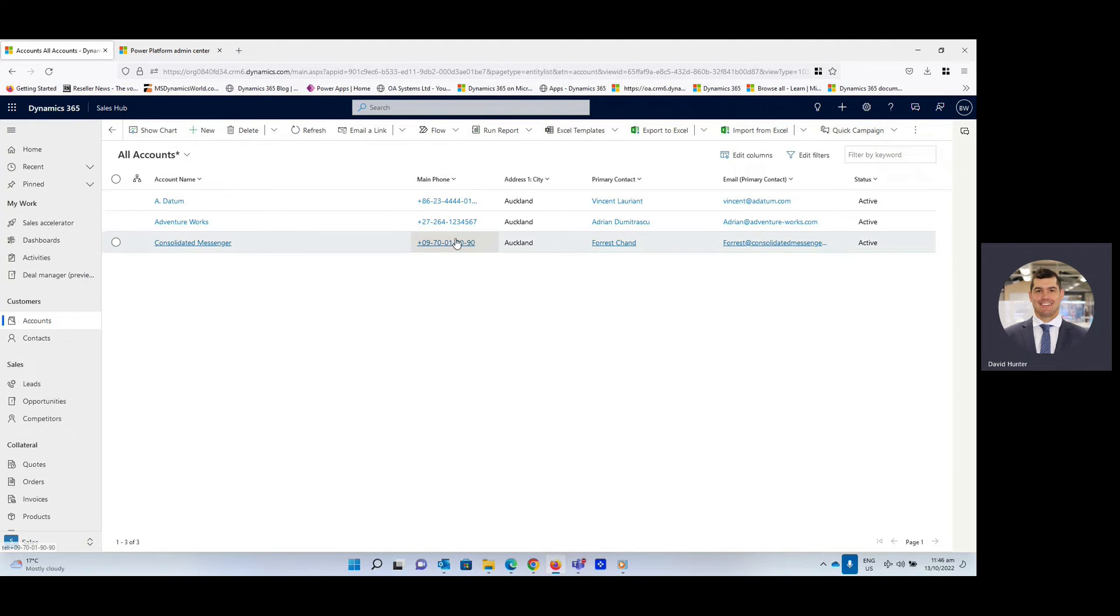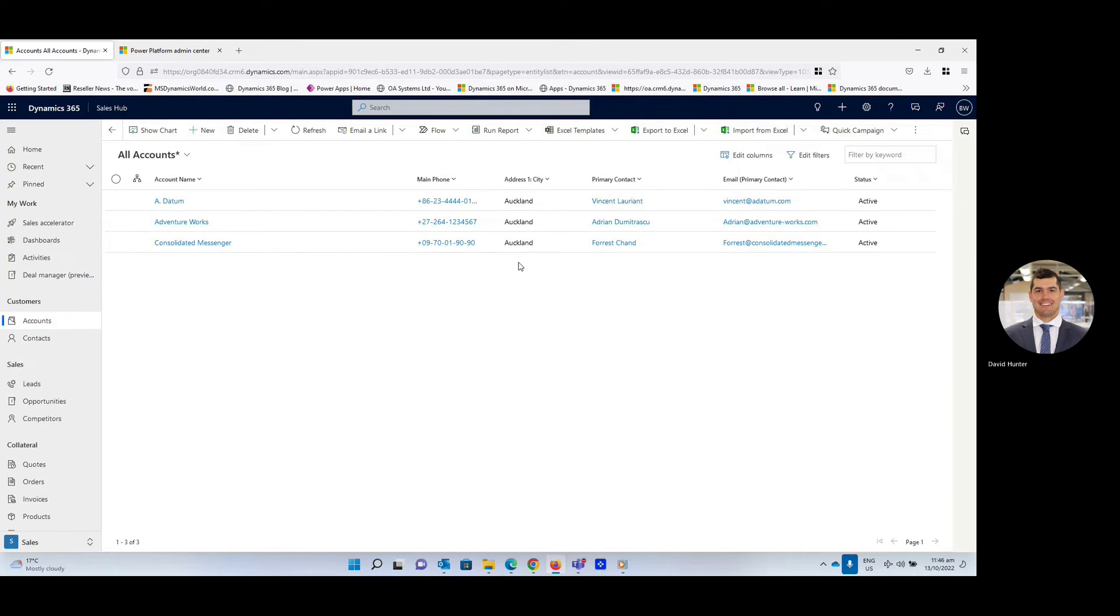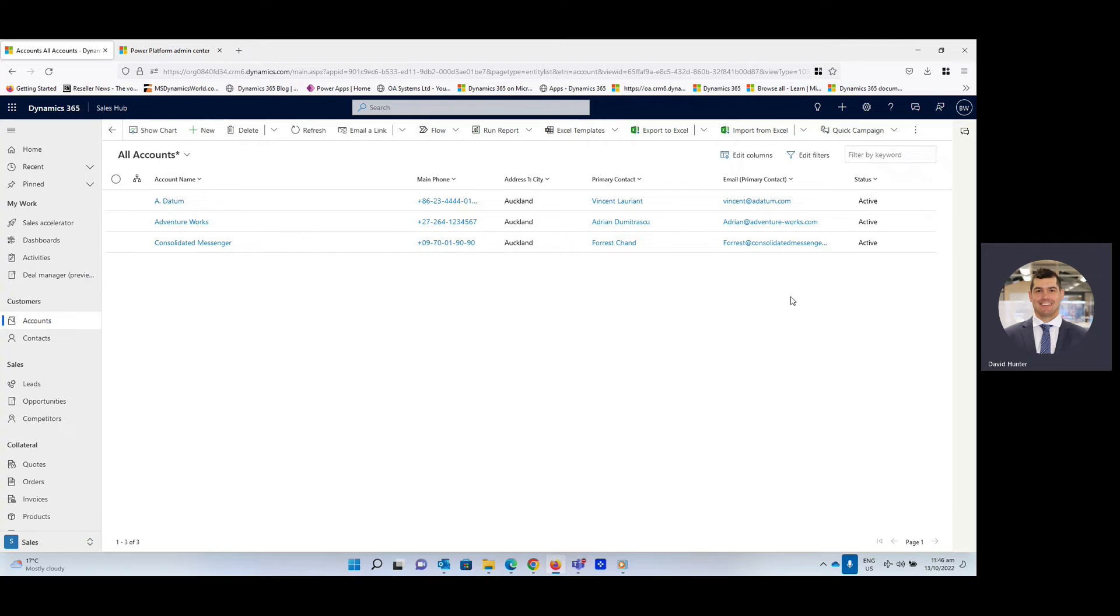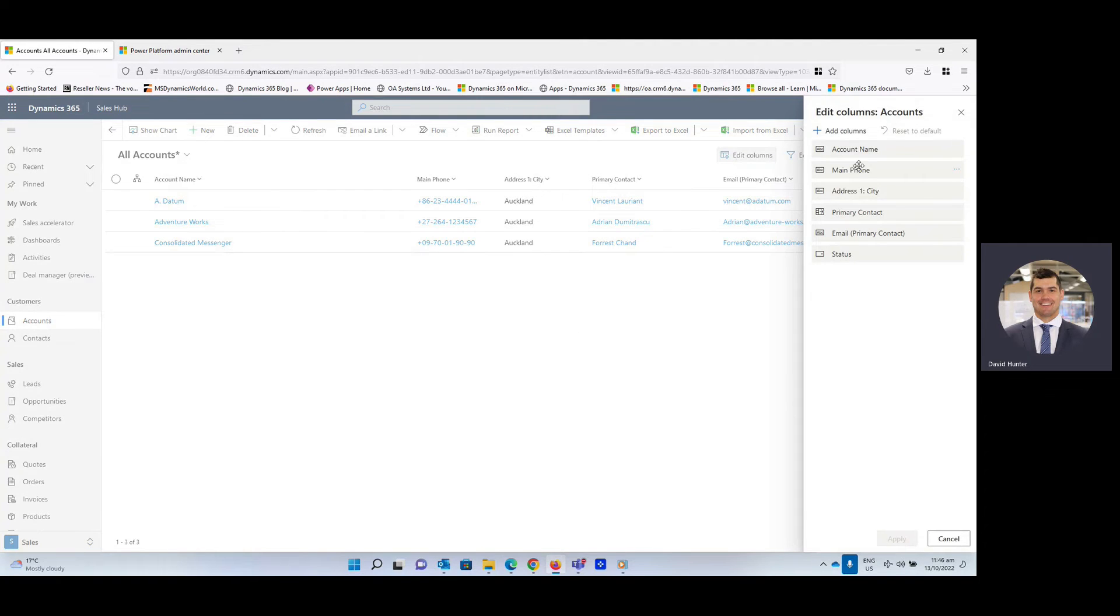And there we go. You can see there's three results that have come up, which is great. And you can also see here that there's an asterisk next to all accounts, which is identifying that these have been filtered. One other thing you can do, you can always edit the columns as well.